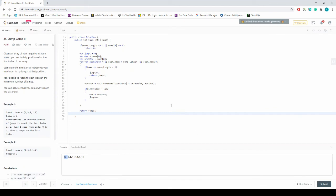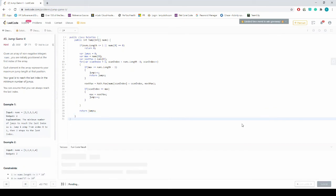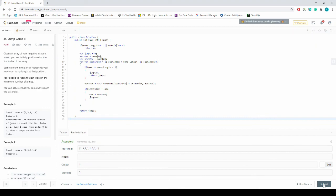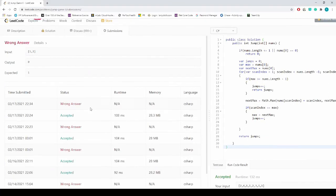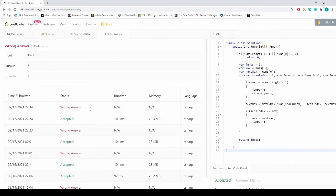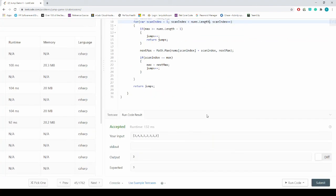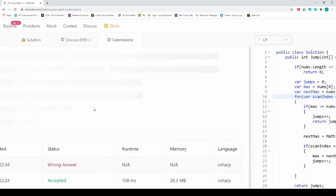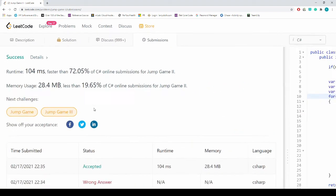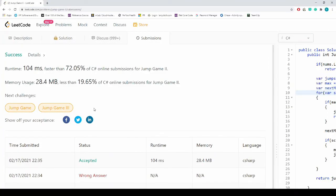Let's run this for our test case — it returns 3 as expected. Submitting... it initially fails for a small edge case where we were skipping the last index; fixing the boundary condition to include the last index resolves it. Submission accepted! Thanks for watching — if you have questions, put them in the comments, and please like, share, and subscribe.